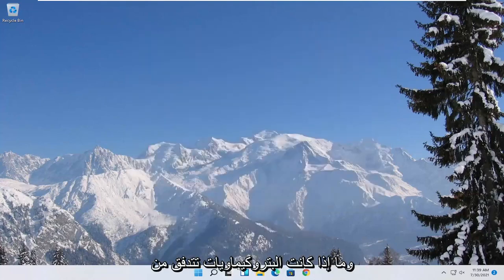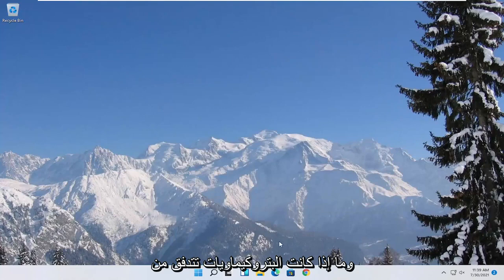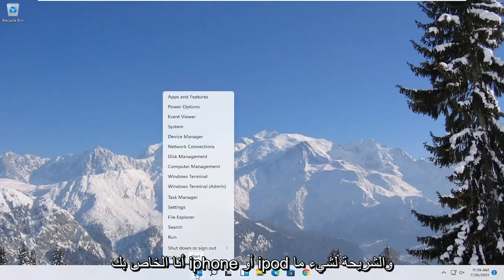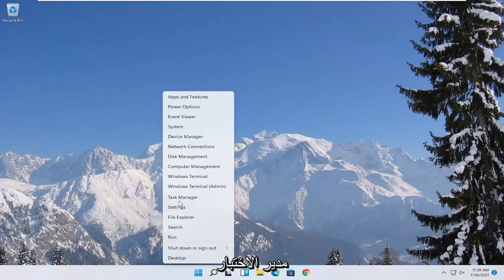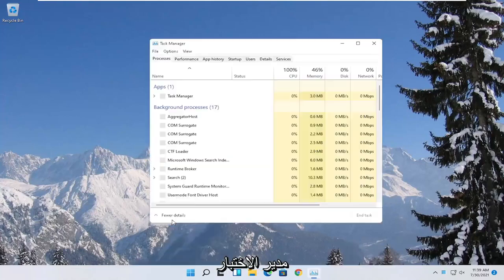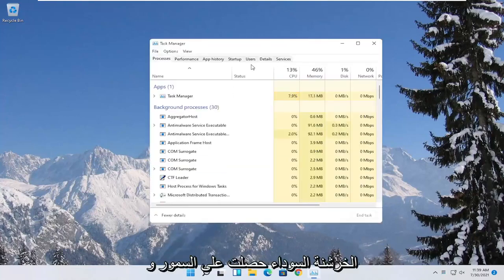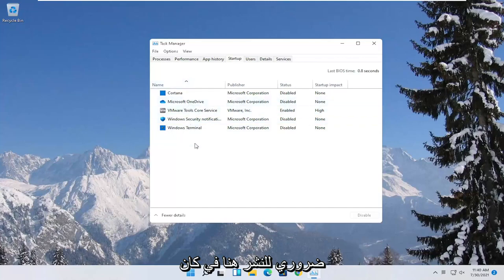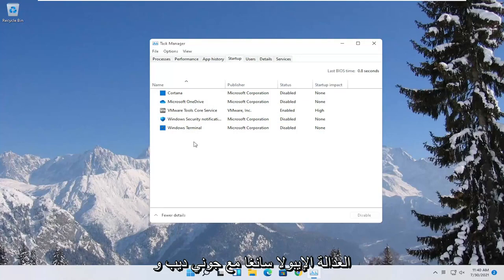You can also try turning off background programs to start when your computer boots up. Right click on the start button and select task manager. Select the startup tab. Disable unnecessary startup applications in here. Unless it's an antivirus you can generally just disable it.